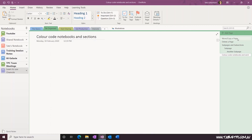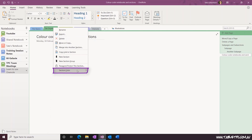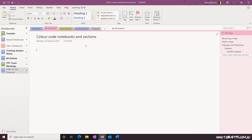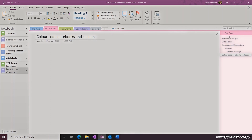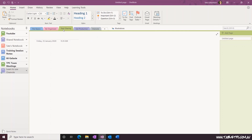Within each notebook, you can also color code the sections. Right-click on the Section heading and select Section Color. You can use this feature to differentiate between the sections within your notebook. Now that you've changed the section color, you can follow it across to the page list and you'll see that the color is reflected in the page list. Change the section and the page list will change according to the color of the section.